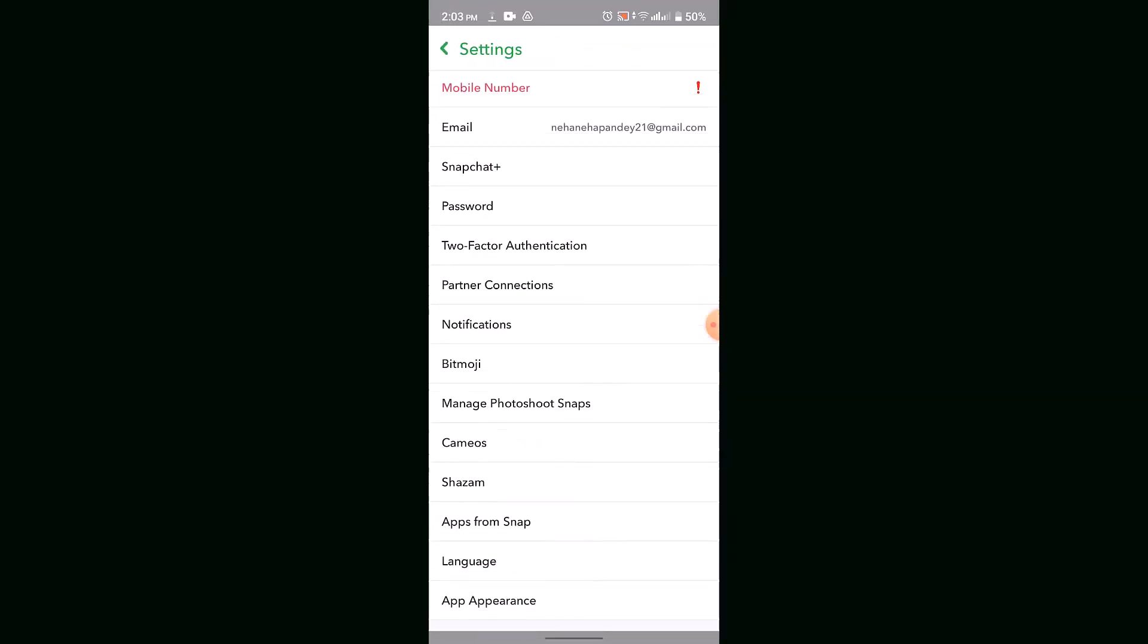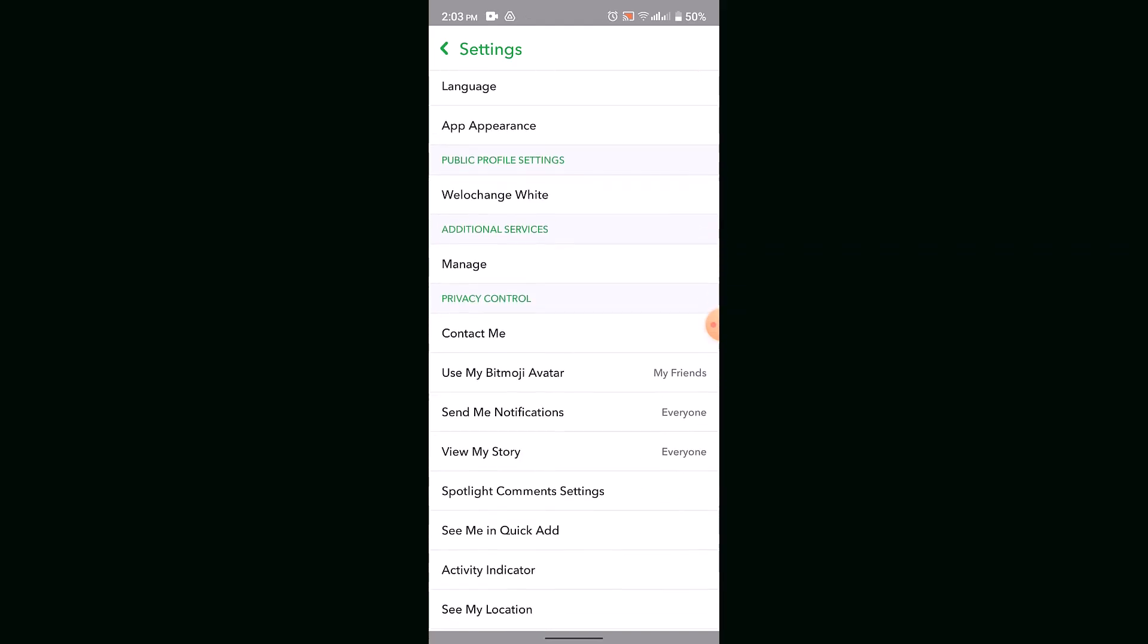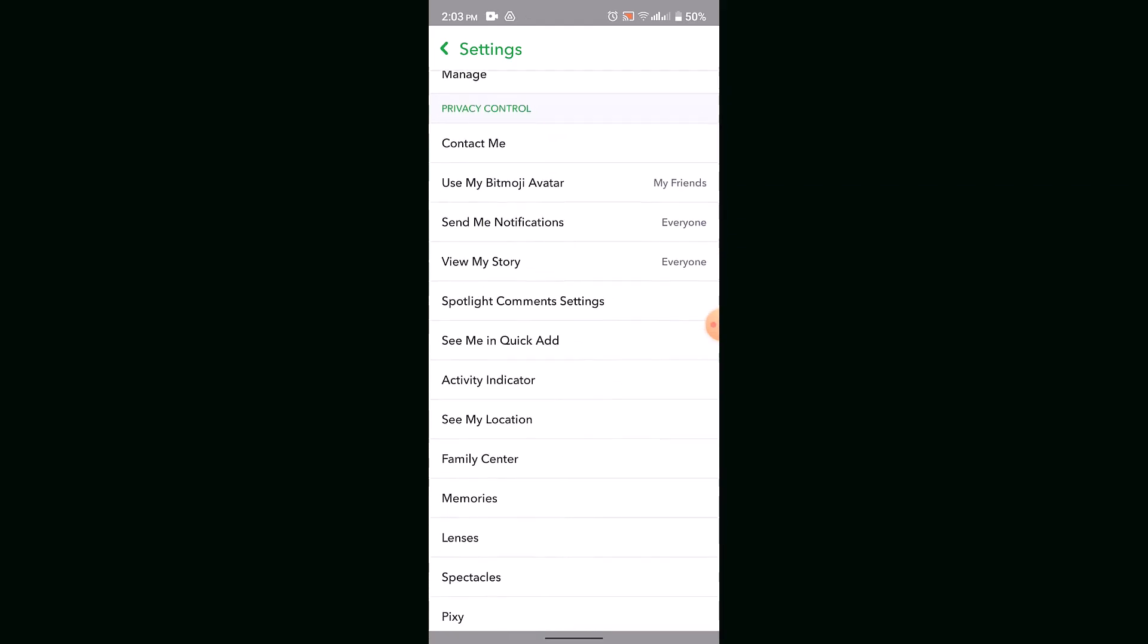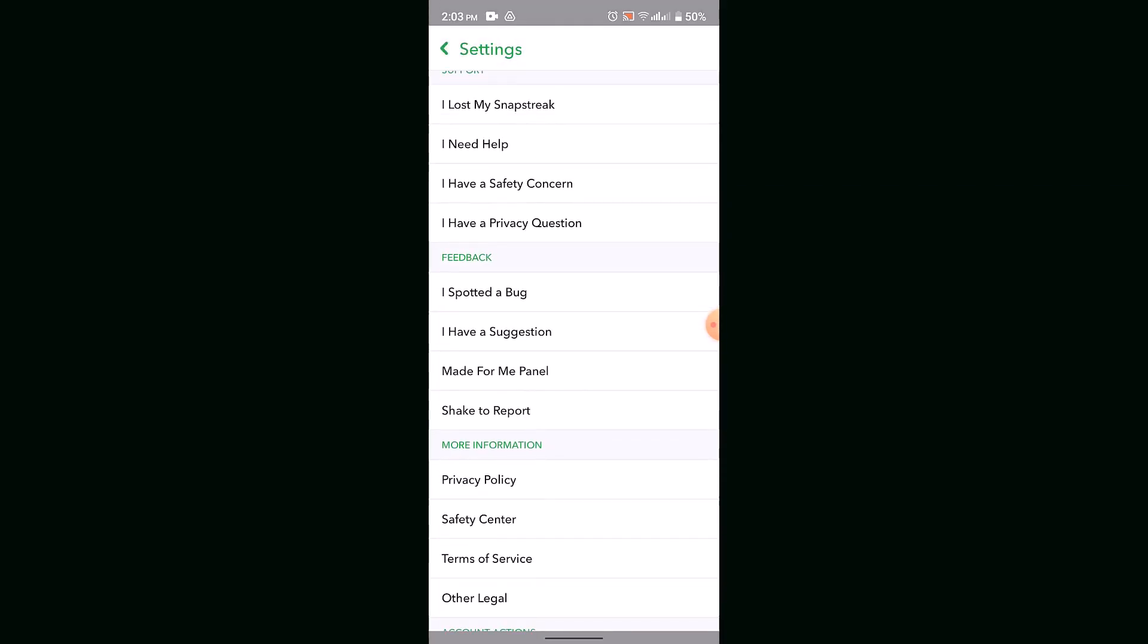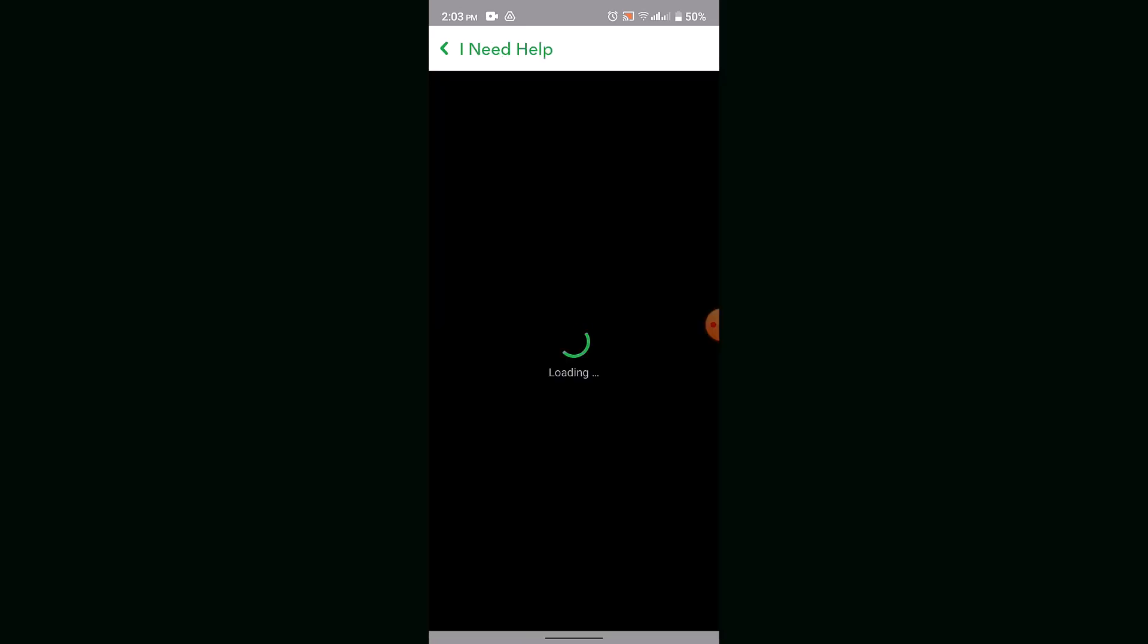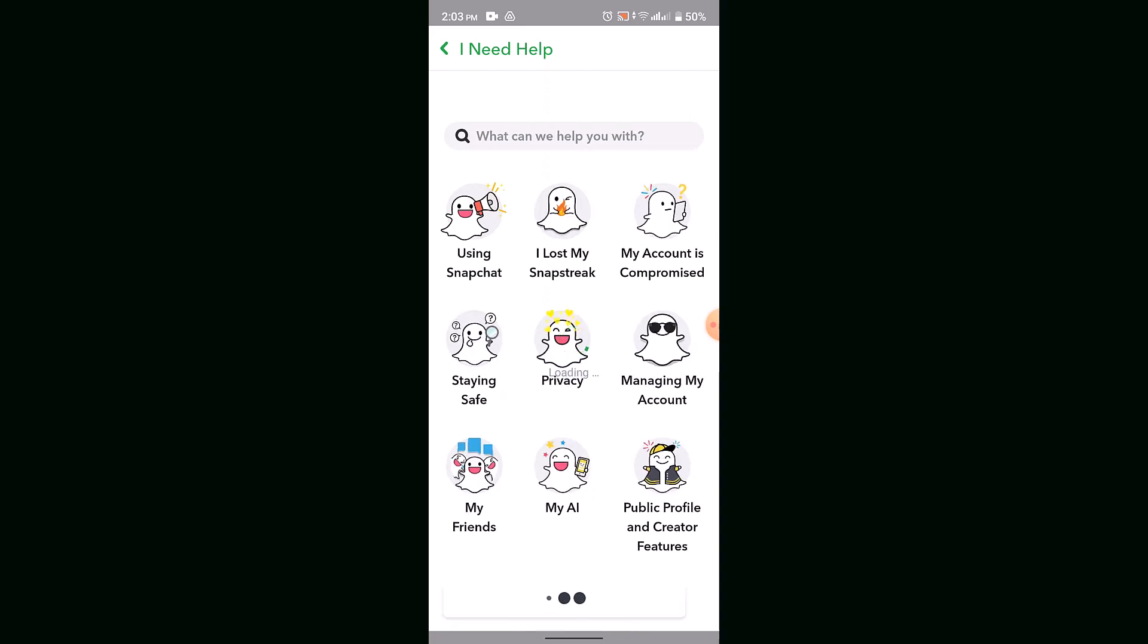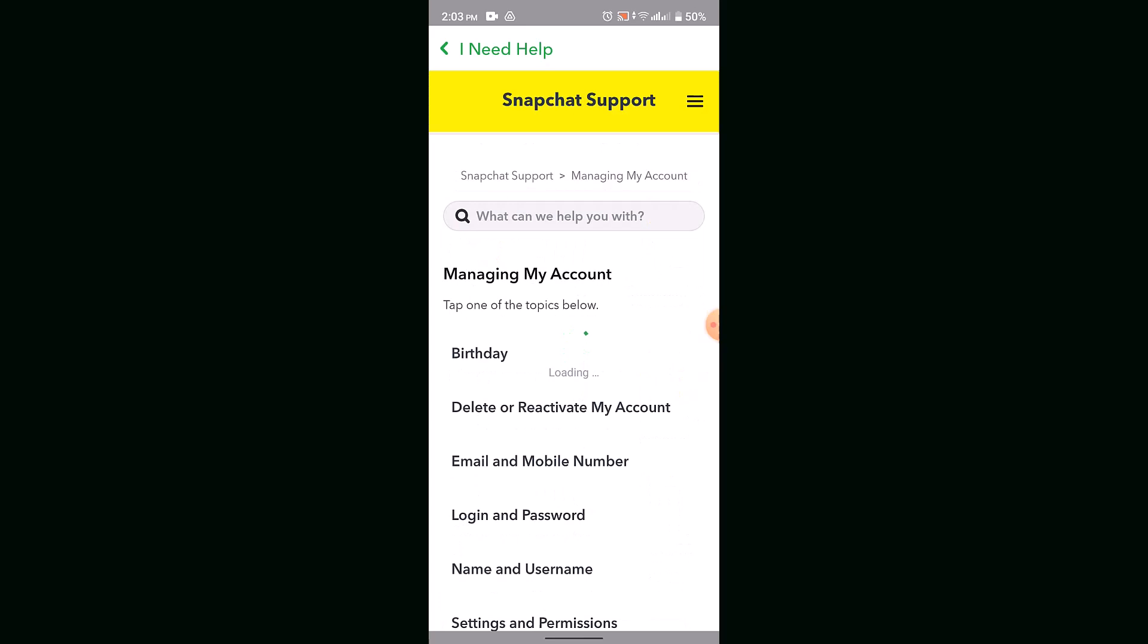Tap the gear icon to go to the settings page. Here, select 'Need Help,' which will direct you to the Help Center page. Select 'Managing My Account,' and it will redirect you to the next interface.